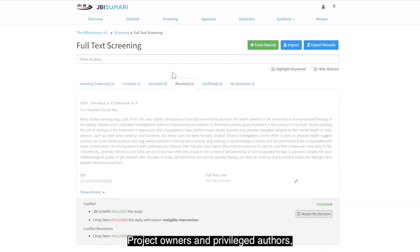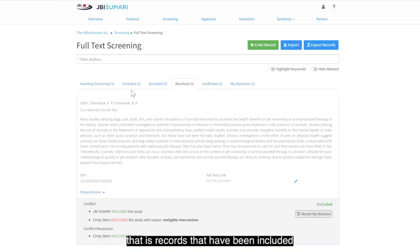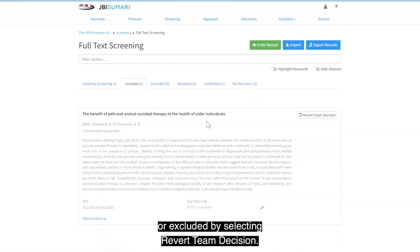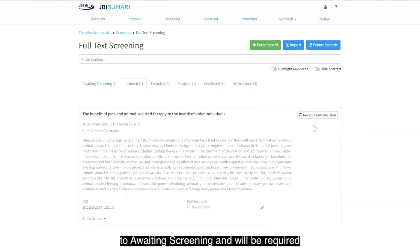Project owners and privileged authors are able to revert project level decisions, that is, records that have been included or excluded by selecting revert team decision. This means that records will be moved back to awaiting screening and will be required to be screened again.